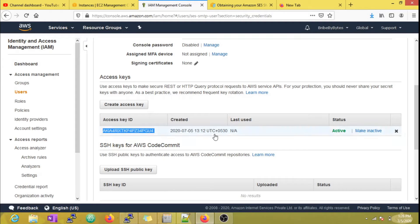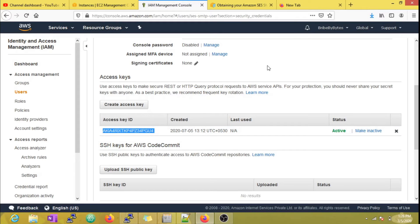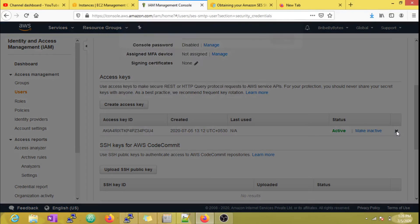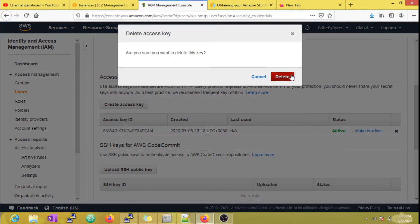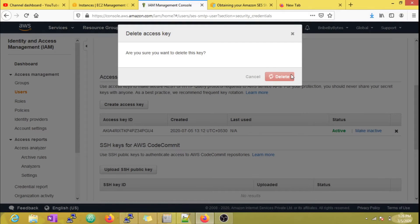However, AWS recommends to rotate this access key every 90 days. Let's assume that this key is 89 days old, so I am going to generate new key as suggested by AWS.